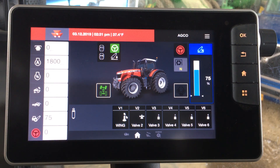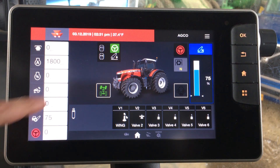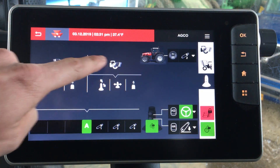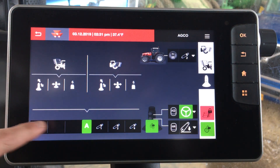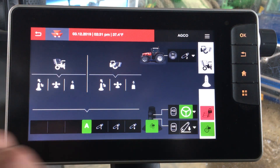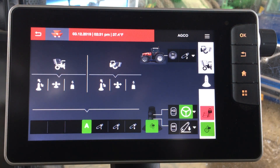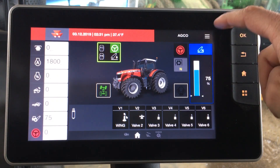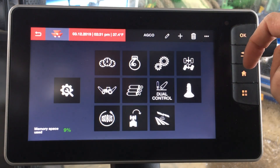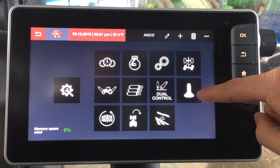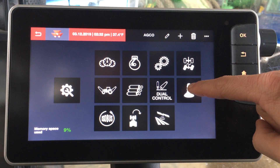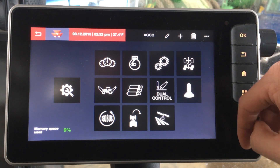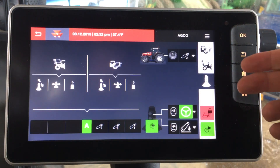If we want to go in and make a change to those settings, we can simply tap the box which takes us into the menu where we can set those functions up. Or from the home screen we can go into our main menu, find the joystick icon which just looks like the joystick on the armrest, and we get to the same page.